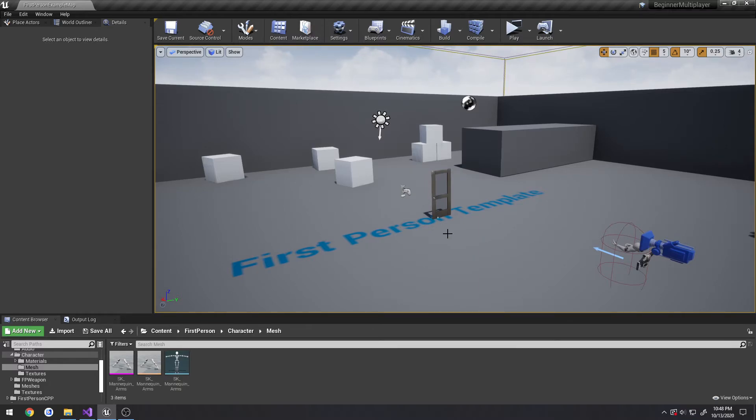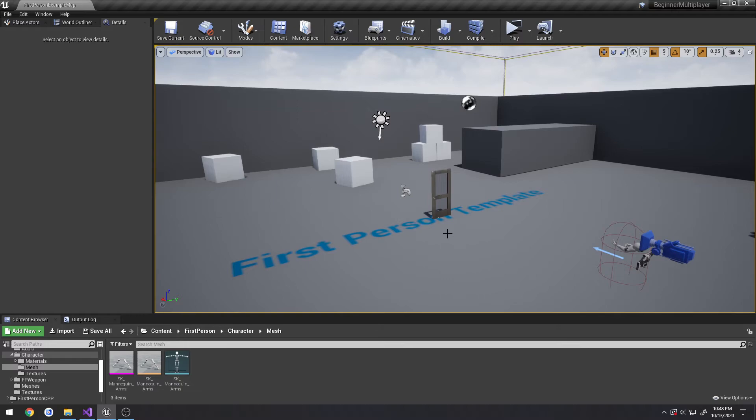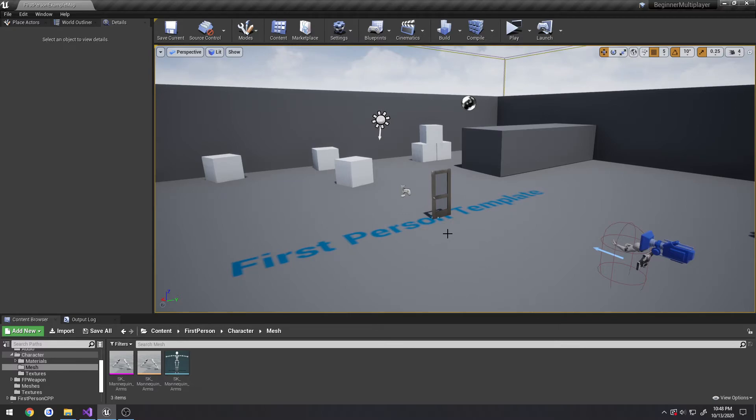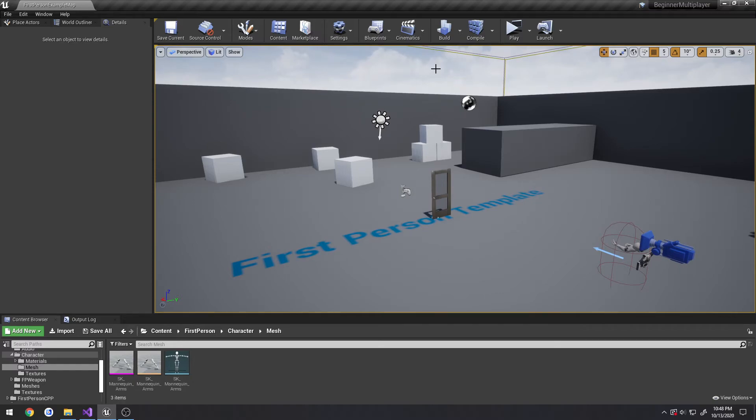Unlike the game mode, the game state does exist on clients as well. That's where you would put a bunch of replicated variables. You would only want to interact really with the game state from the server for setting information, but from the client you are free to pull whatever information you want. If you wanted to have a widget that displays the score or the total amount of kills for each team, on the left side would be team A kills and the right side would be team B kills.